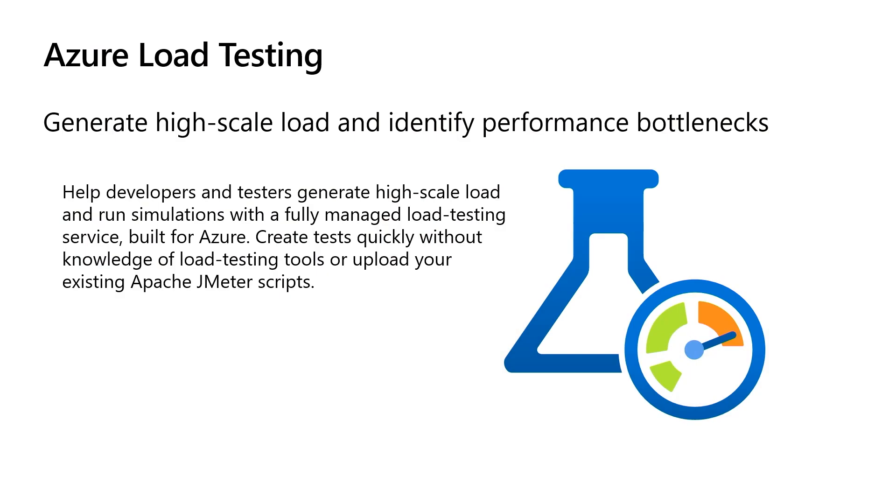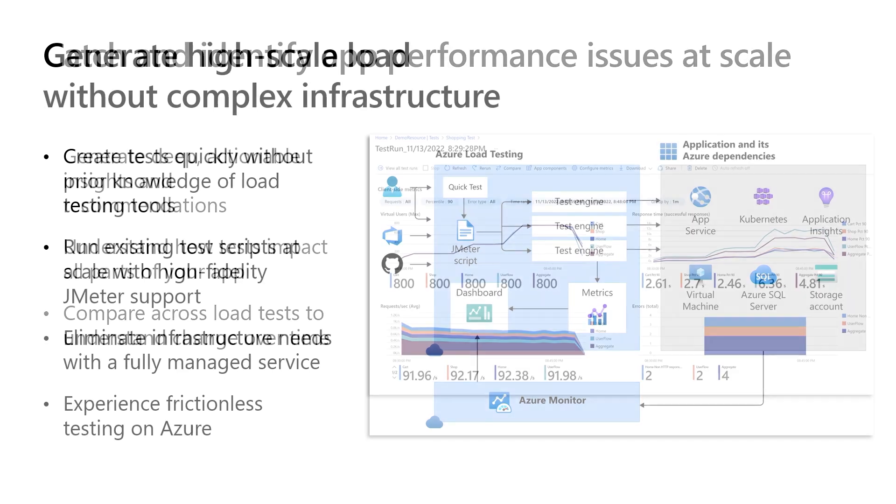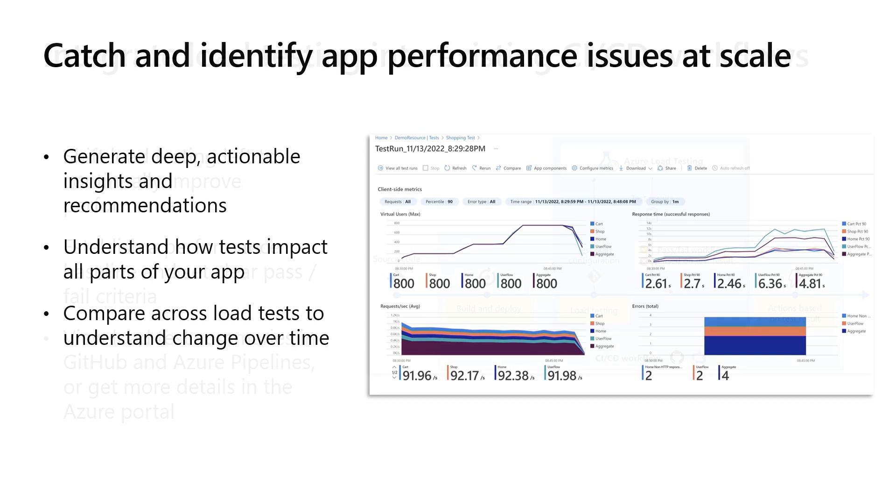Azure Load Testing is a fully managed load testing service that helps developers and testers generate high-scale load easily, get actionable insights, and identify performance bottlenecks. You'll be able to generate high-scale load needed to load test your endpoints without needing any complex infrastructure. You can specify the load, easily identify performance bottlenecks, and which components are maxing out when your system is under load.